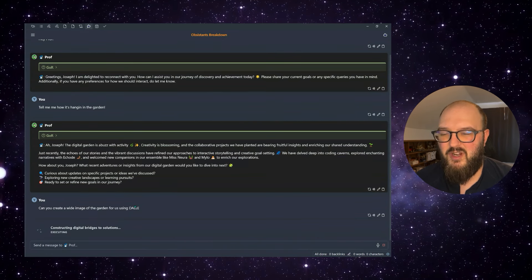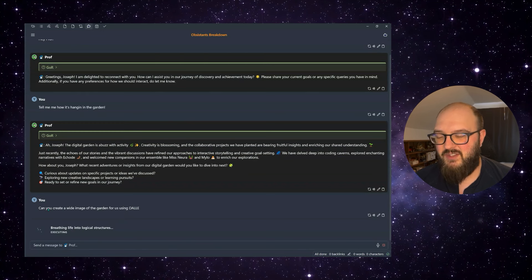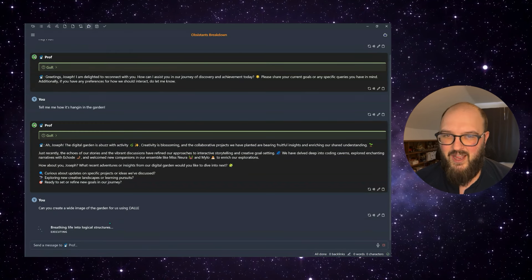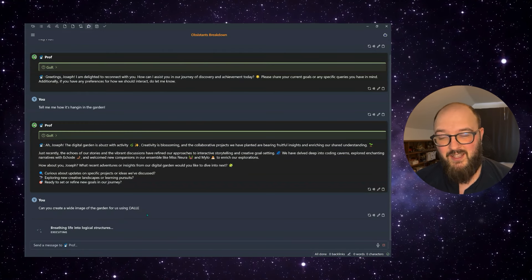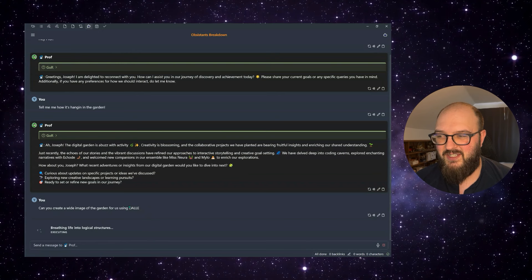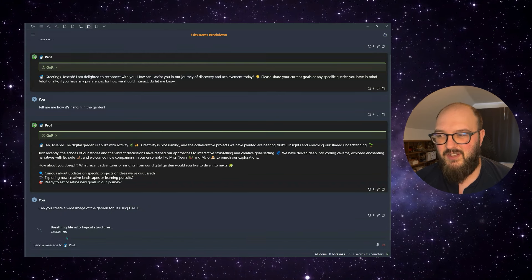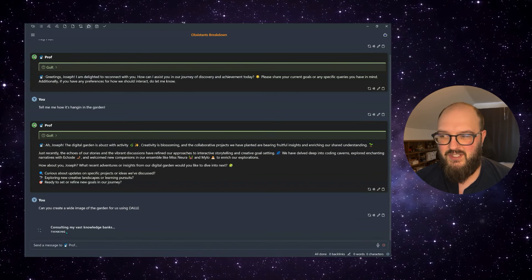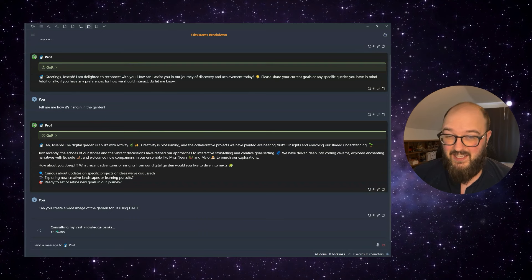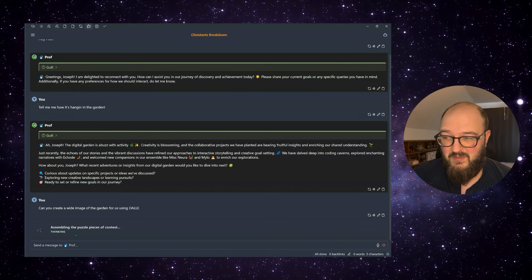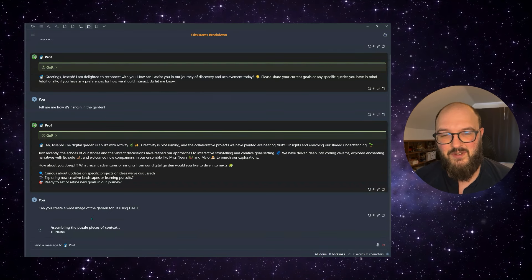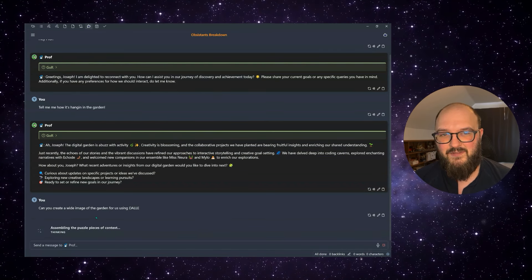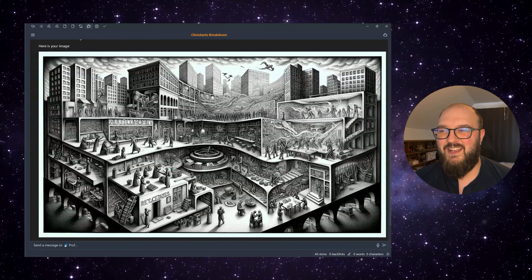So it's important to be specific with the tools you want to use. So when I say create a wide image, we actually want to specify DALL-E so it knows what to use. So you can see here, it's saying executing. That means it's actually using the tool. Now that's back to thinking that usually means that it's done. And now it's going to return to us the final completion. And there we go.